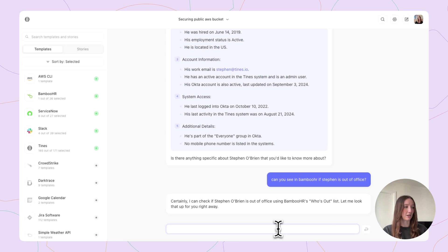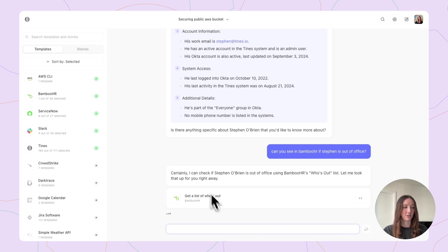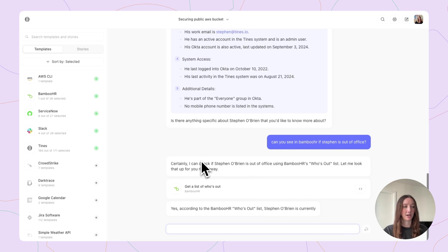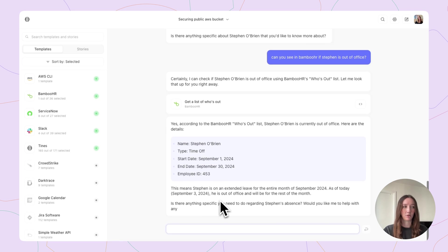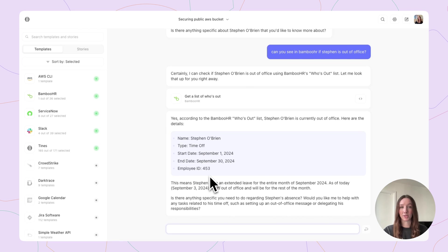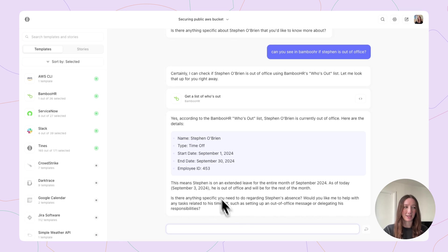So let's go ahead and look at who's out. It's going to get a list of who's out from BambooHR. And it looks like Stephen is, in fact, out of office for the whole month of September. So this now seems like Stephen's account may be potentially compromised, or he's on vacation making bucket changes, which probably isn't likely. I think his account has been compromised.